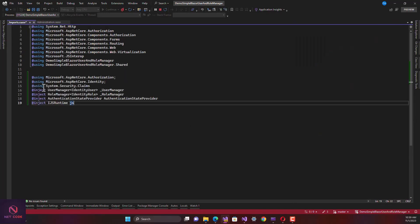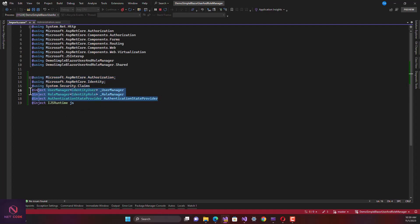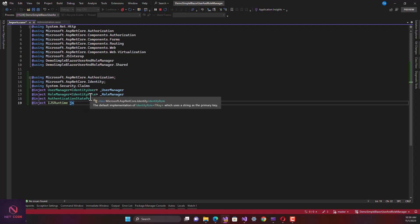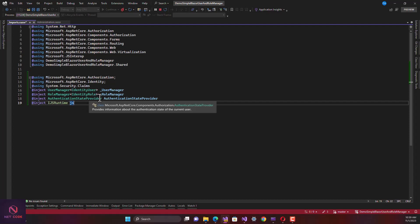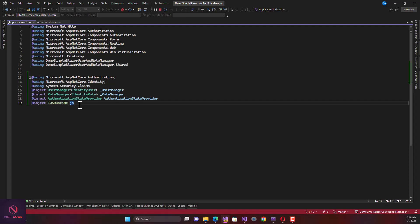In `_Imports.razor`, I'm adding the necessary namespaces. We need `IdentityUser` for all users, `IdentityRole` for all roles, `AuthenticationStateProvider` — using the default one since we don't have a custom one — which has a method to get authenticated users. We also add the namespace for displaying JavaScript alerts, since we're not using any modal or popup library for this.